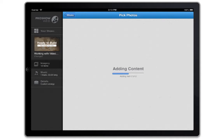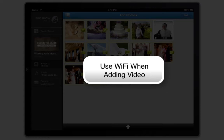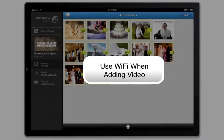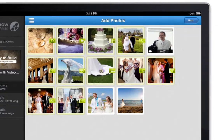When adding video clips, it's highly recommended that you use WiFi and not your cellular connection. Remember, video clips are much larger than photos. If you use a cellular connection, videos will take longer to process and may impact battery and data plan usage.